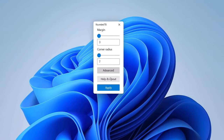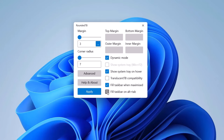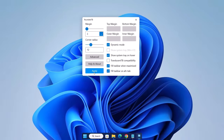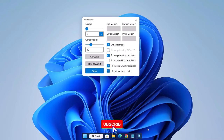Now I'm going to drag the window down to the center and make some changes. Select Dynamic Mode, select Show System Tray on Hover, select Fill Taskbar When Maximized, and select Fill Taskbar on Alt+Tab. For margin, I'll leave it as is. I'm going to slide the corner radius to 12. After doing that, click Apply. Now we have this centralized taskbar in the middle, and if you hover to the right side you'll see the remaining part of the taskbar. Then close the settings.